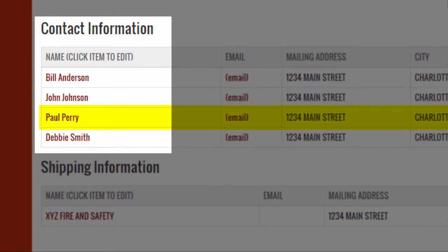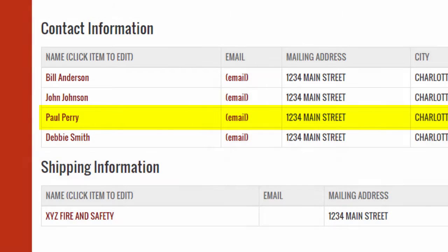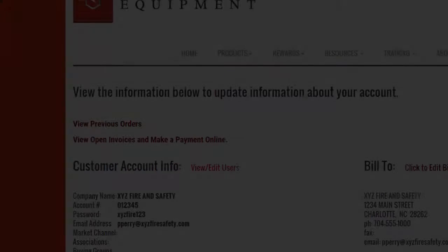If your new user is not listed here, please contact your Brooks sales representative to have them added.